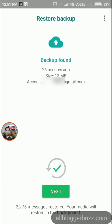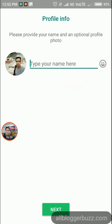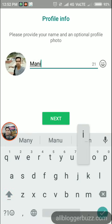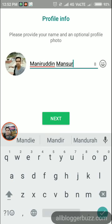It takes some time depending on your backup data. Tap the 'Next' button, then tap either 'Restart Now' or 'OK'. Your media will restore in the background when connected to Wi-Fi. Now you need to provide your profile name and then tap 'Next'.